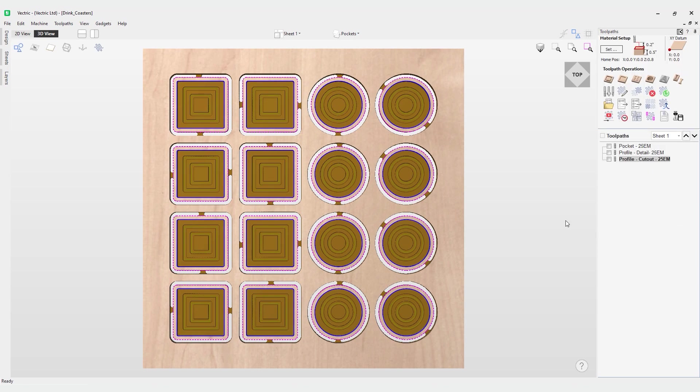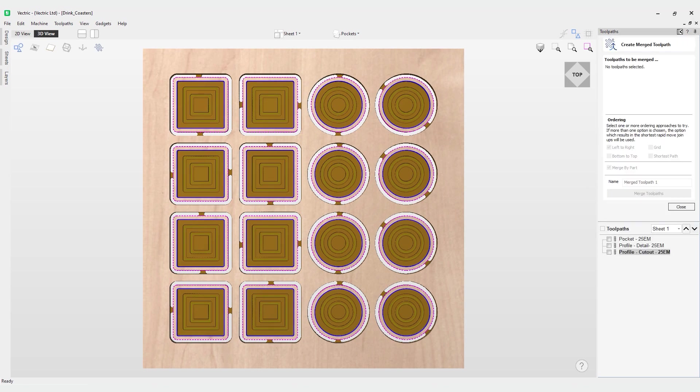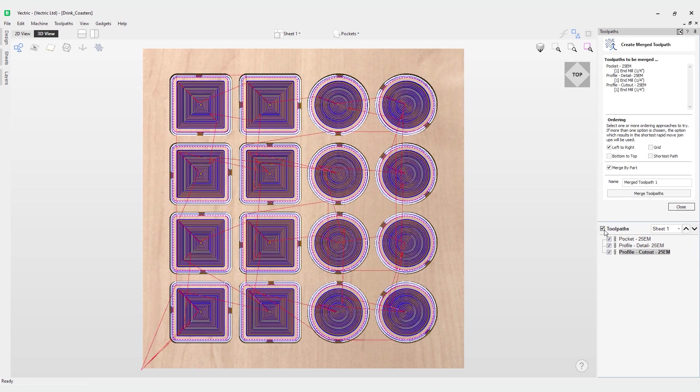Let's close out this menu and go to merge toolpaths. It currently says I have no toolpaths selected. If you come down here and check this icon here, it will highlight all of our toolpaths. Now you can see our toolpaths are being displayed in the menu: the pocket, our profile, and our profile cutout. Notice that I haven't got a warning here.